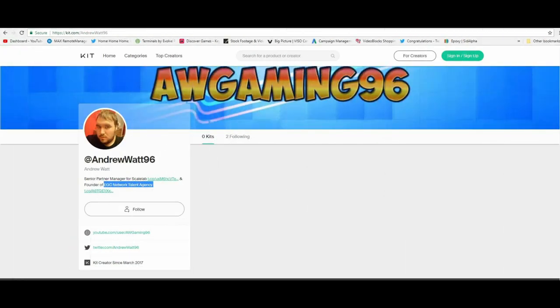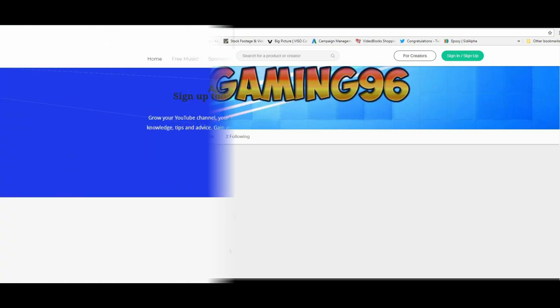Steam profile, Twitter profile, and contact name for his talent agency EGC Network that was, up until recently, an MCN partner of Scale Lab who terminated their association with Watt when they caught wind of how he was behaving.